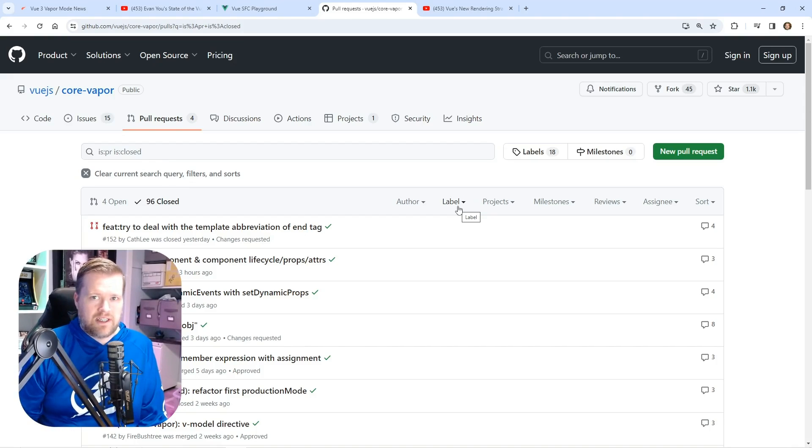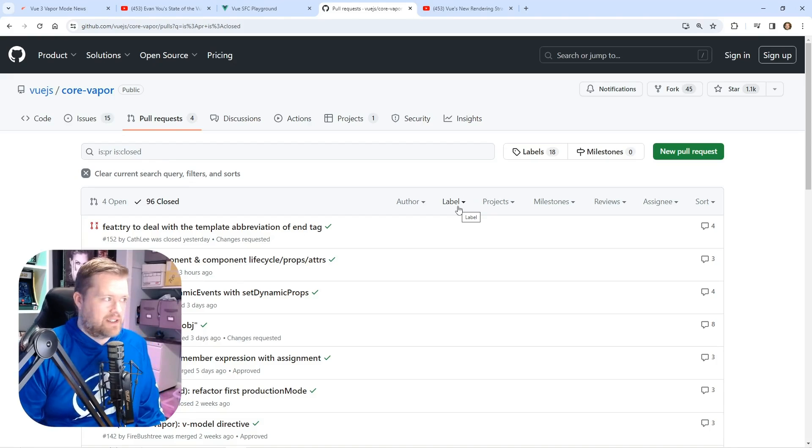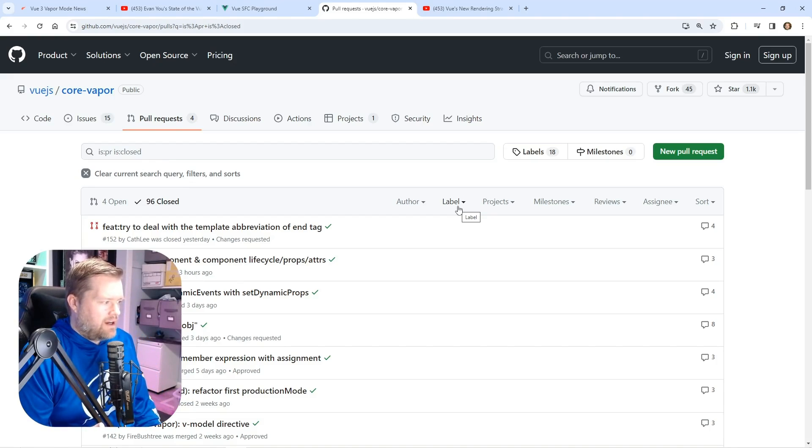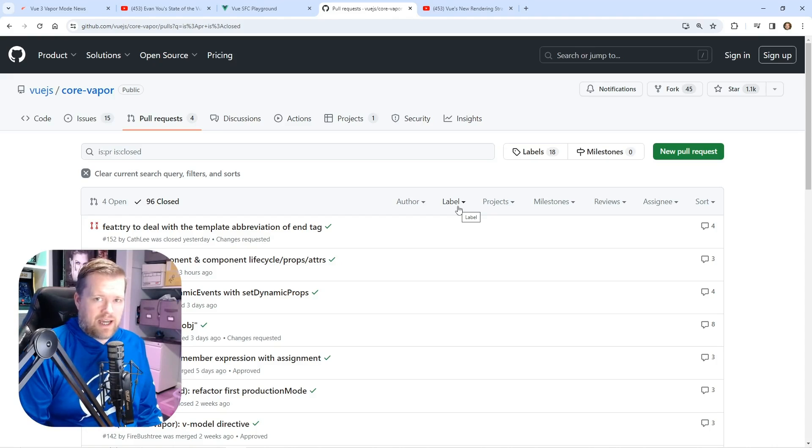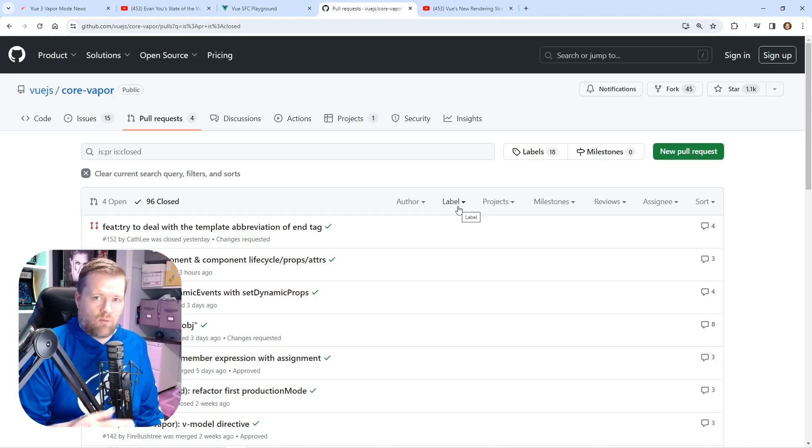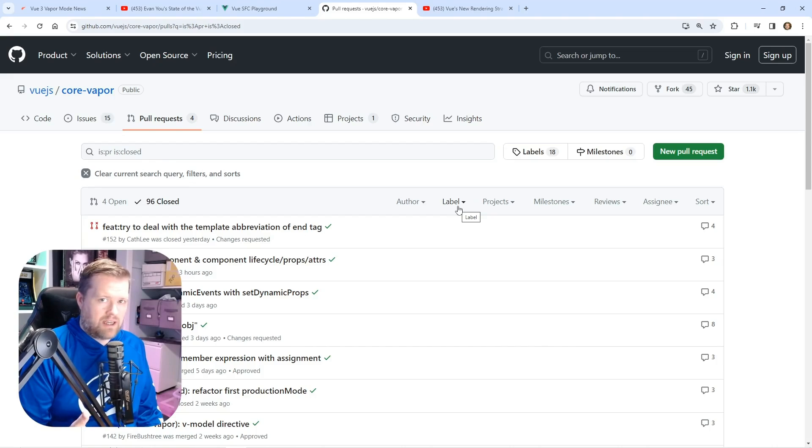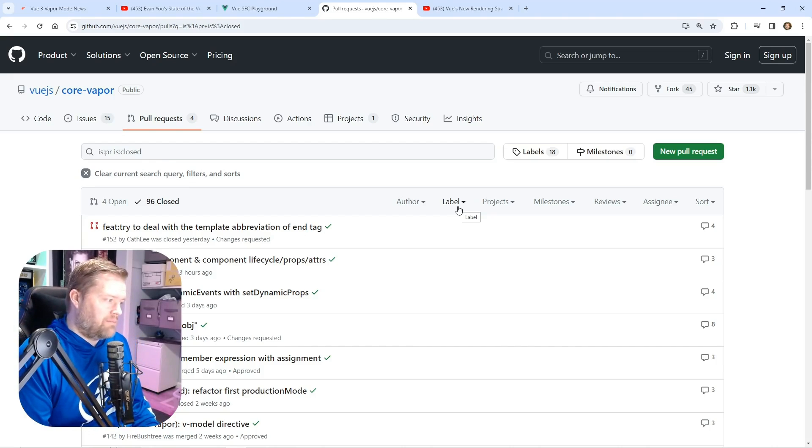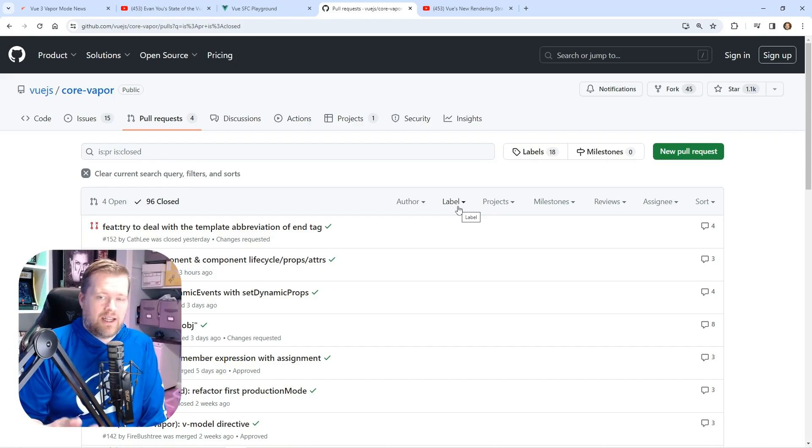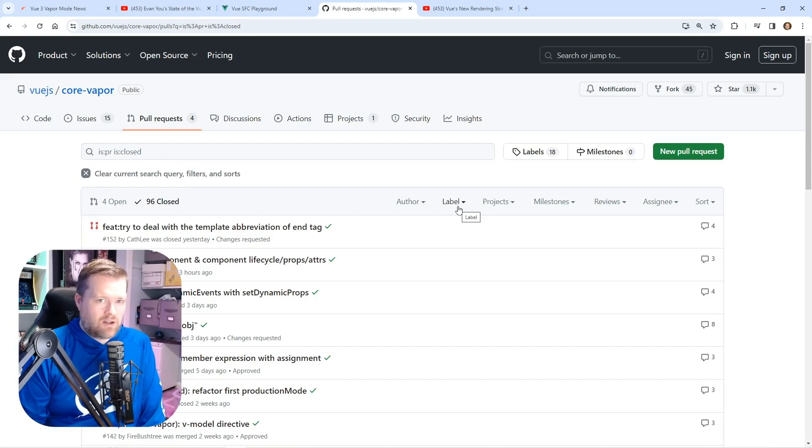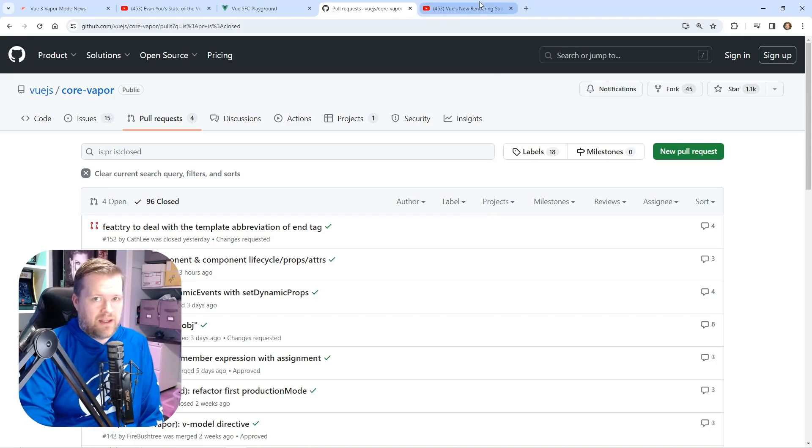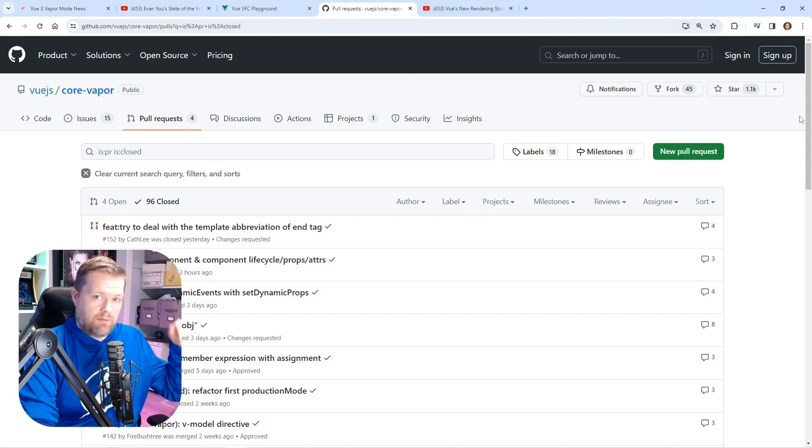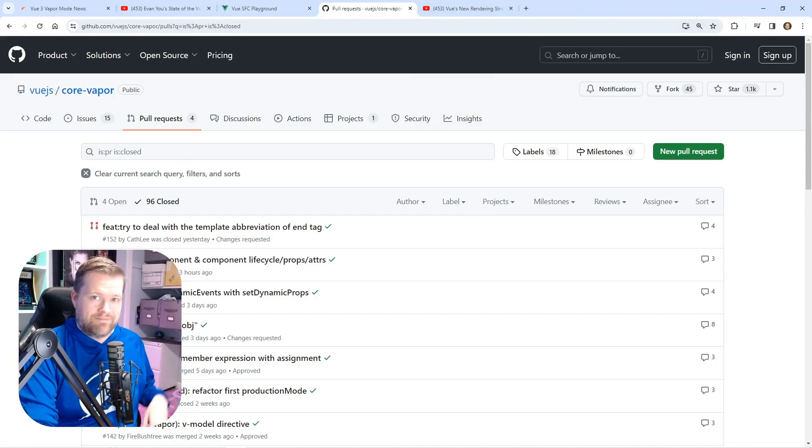We're just going to have to see what happens—if this is going to have some things that it won't work with, like the options API, we'll have to see. But I just want to give you guys an update on it. It is coming along. I think it is going pretty slowly, but I'm super excited. Leave a comment below what you think of vapor mode. Thanks.